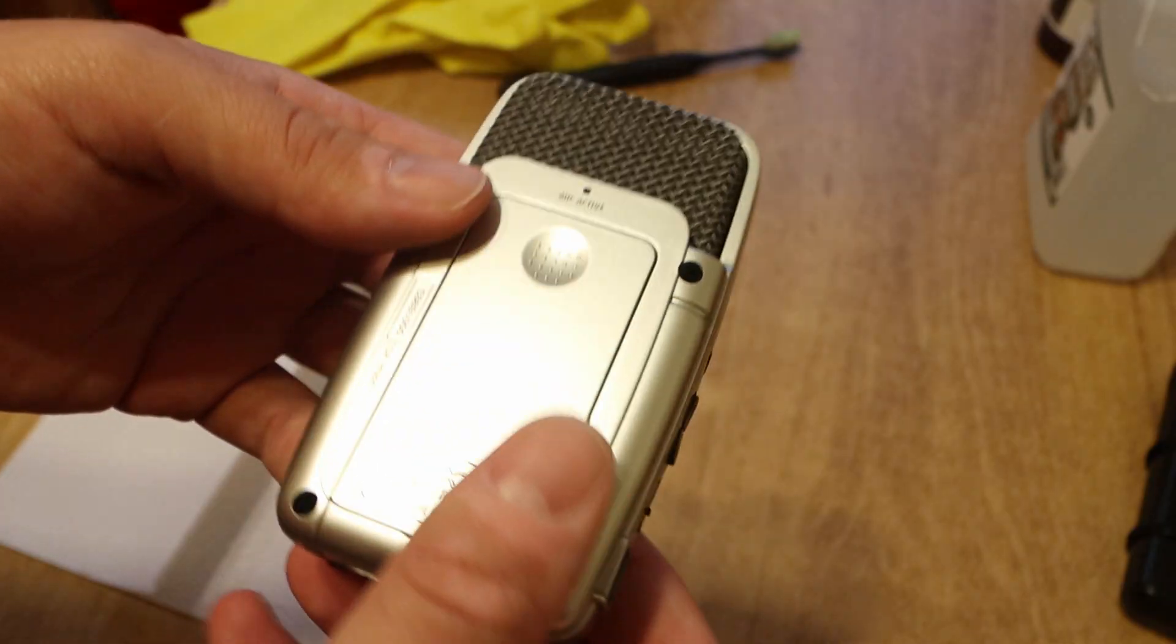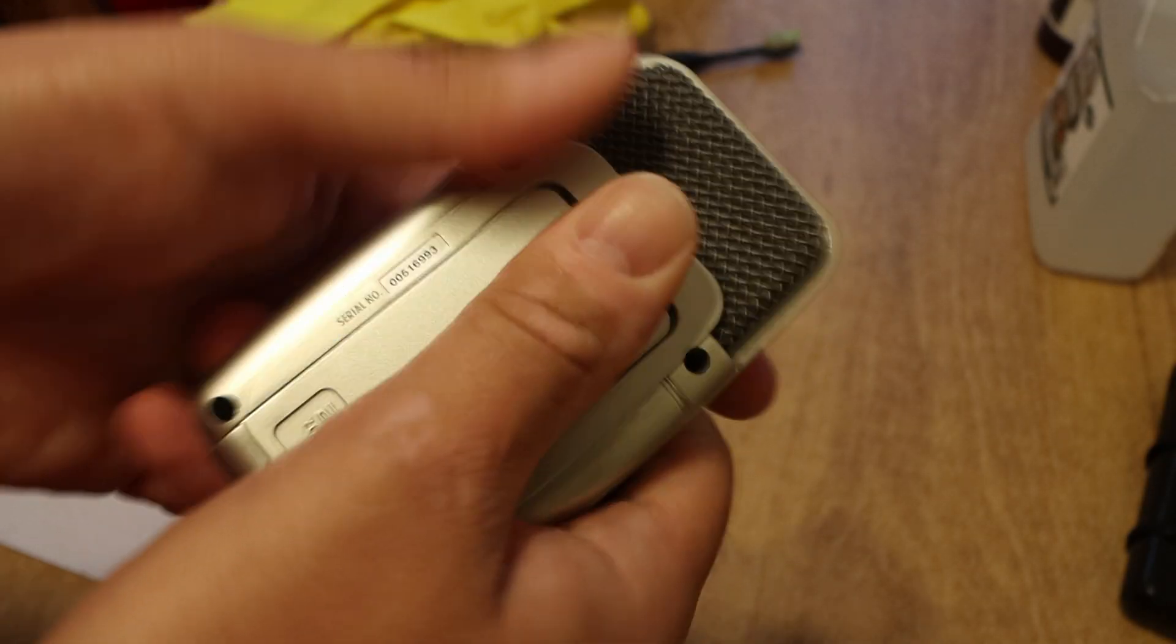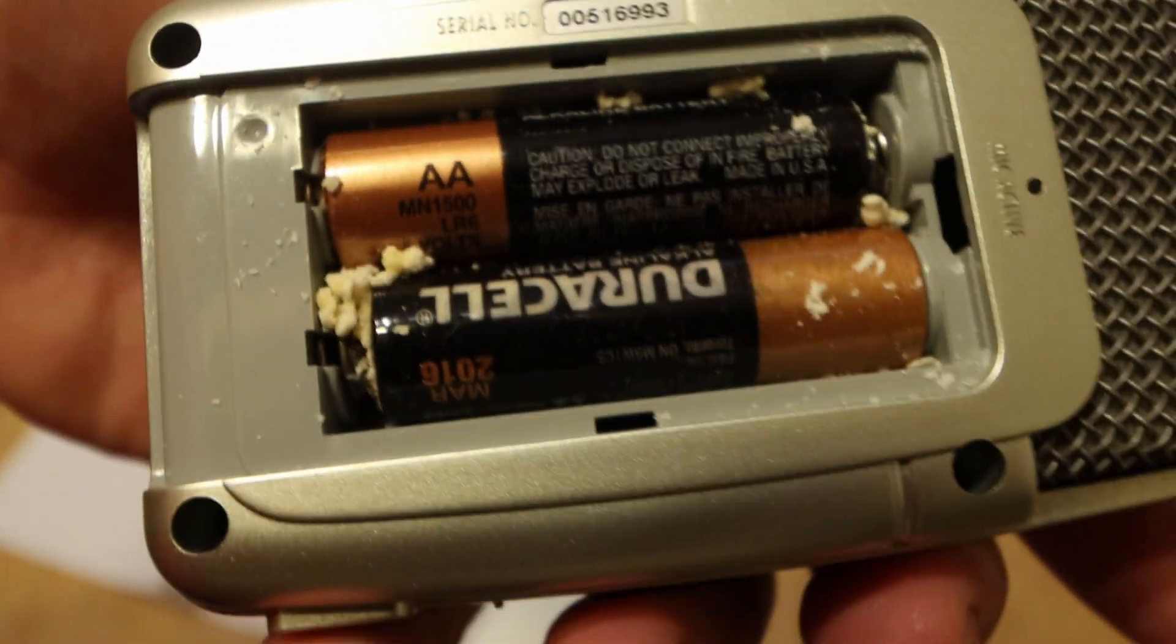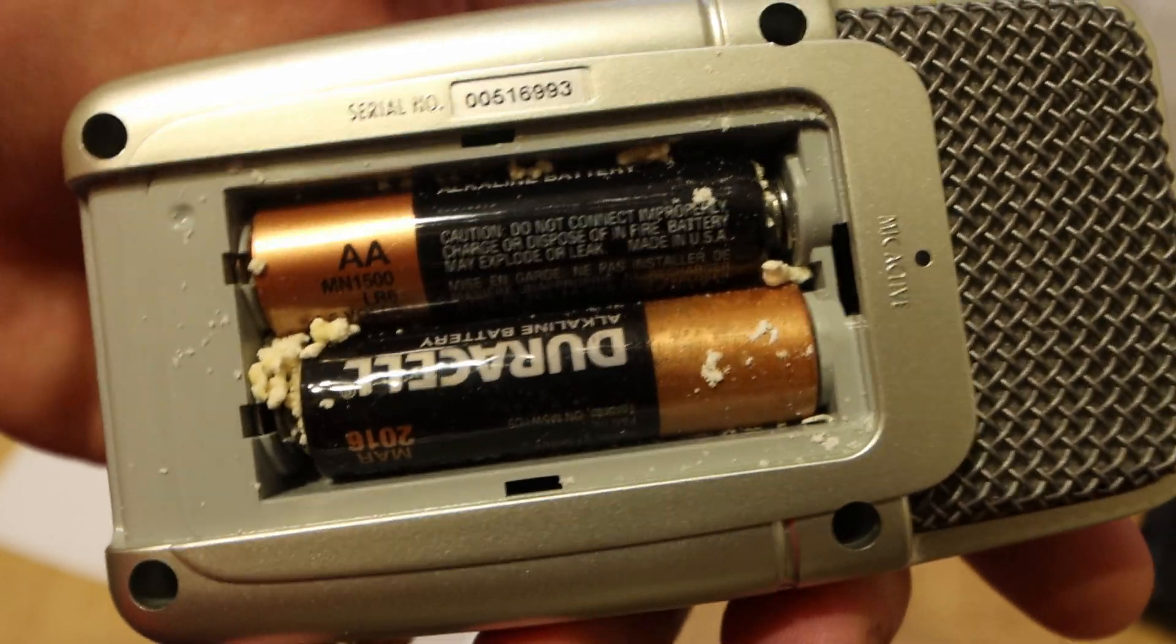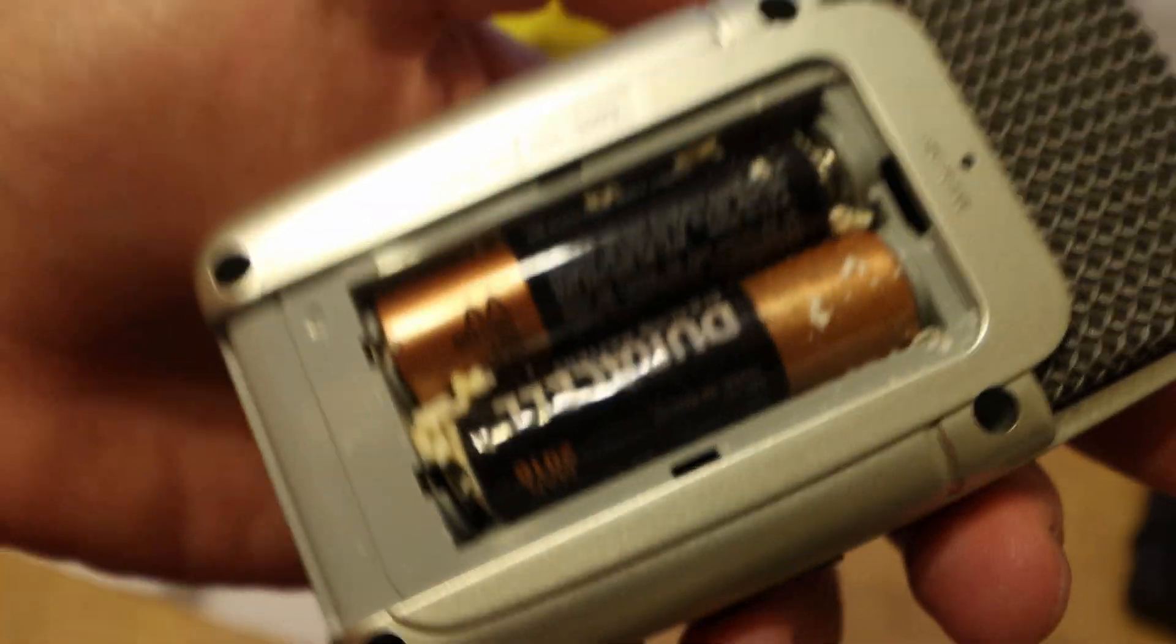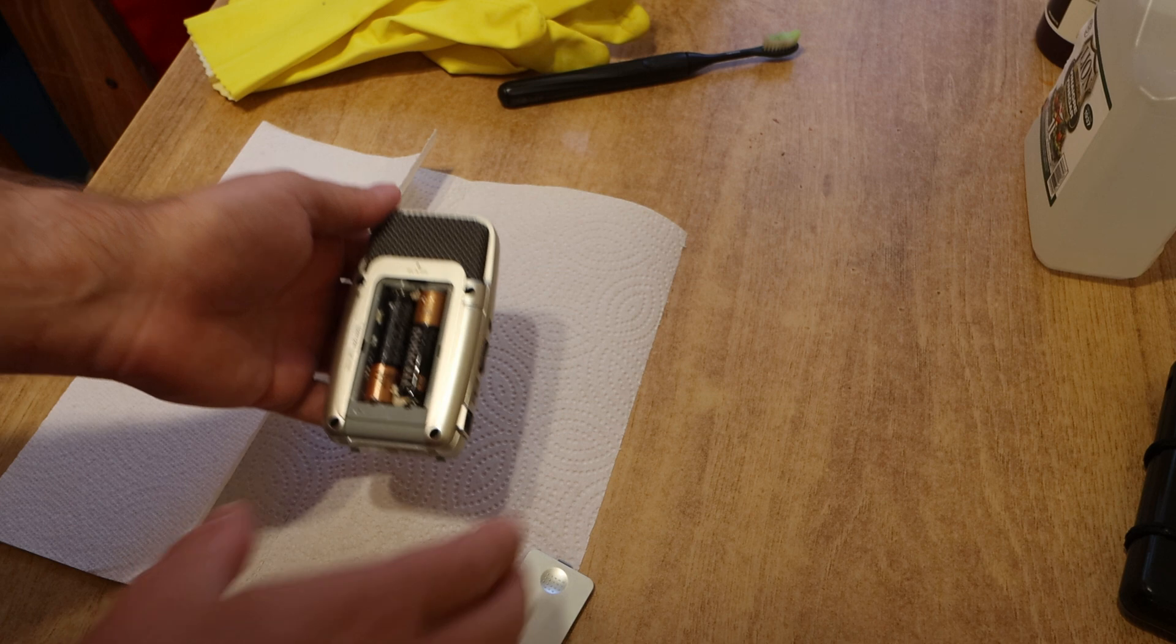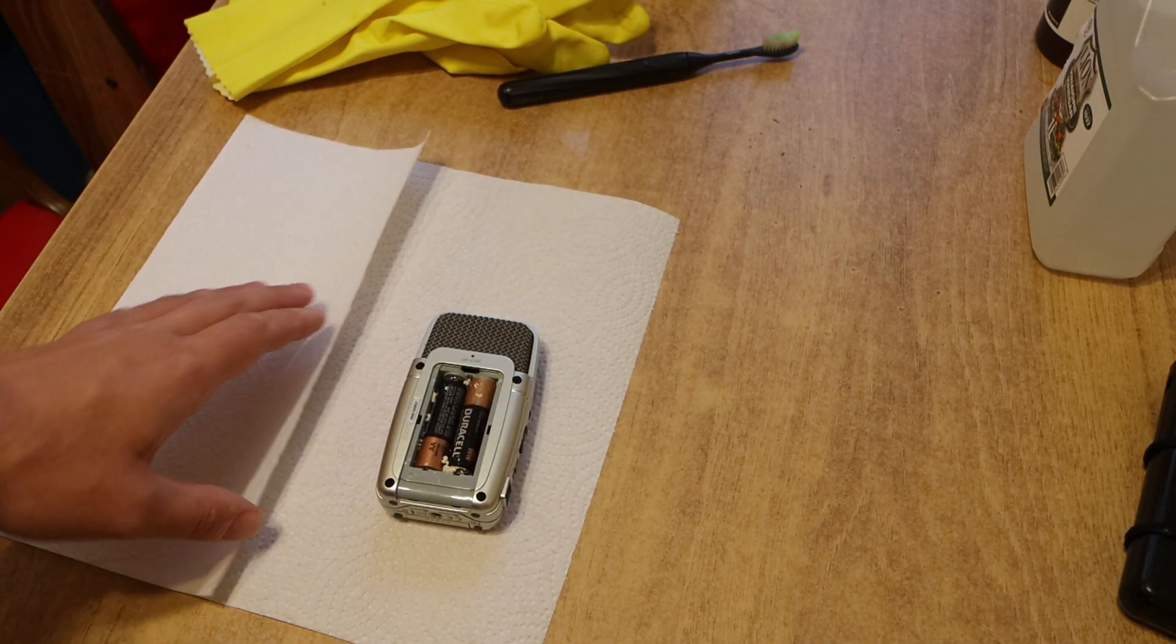Unfortunately, the previous owner left the batteries in for a long time and they have leaked all through the battery case. So I thought I'd do a quick video showing you how to clean nasty corroded leaked batteries.